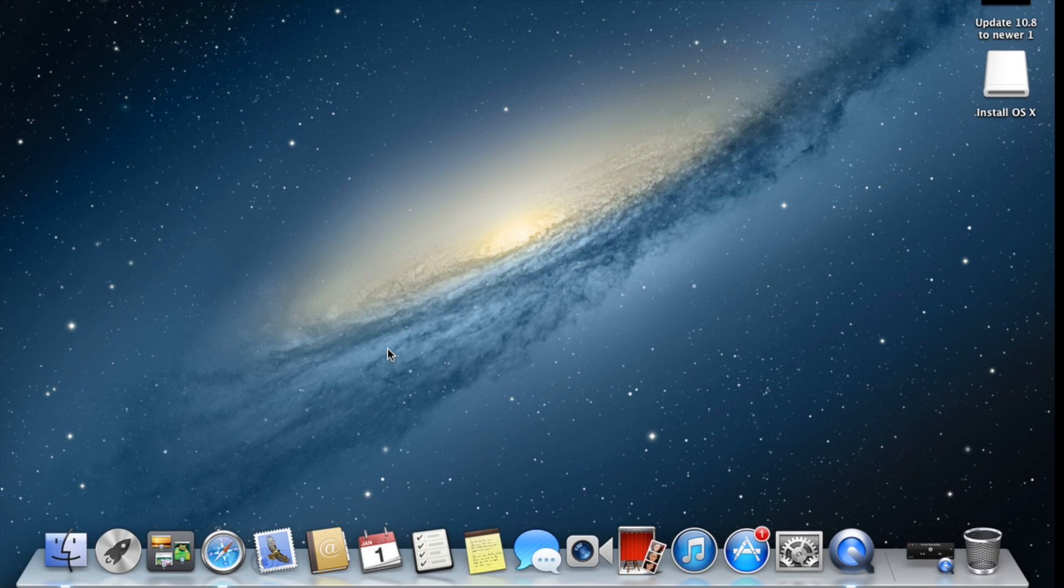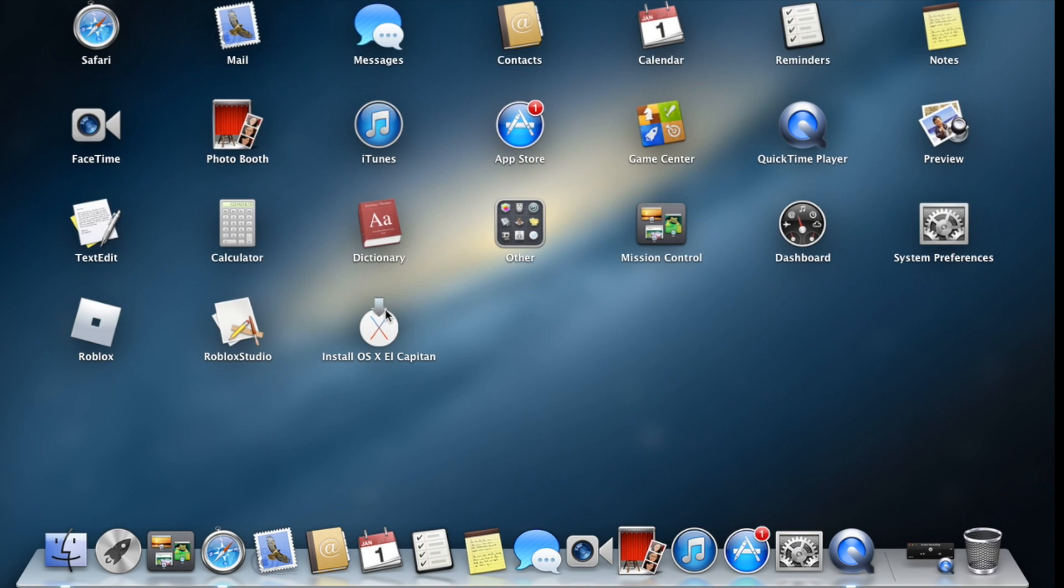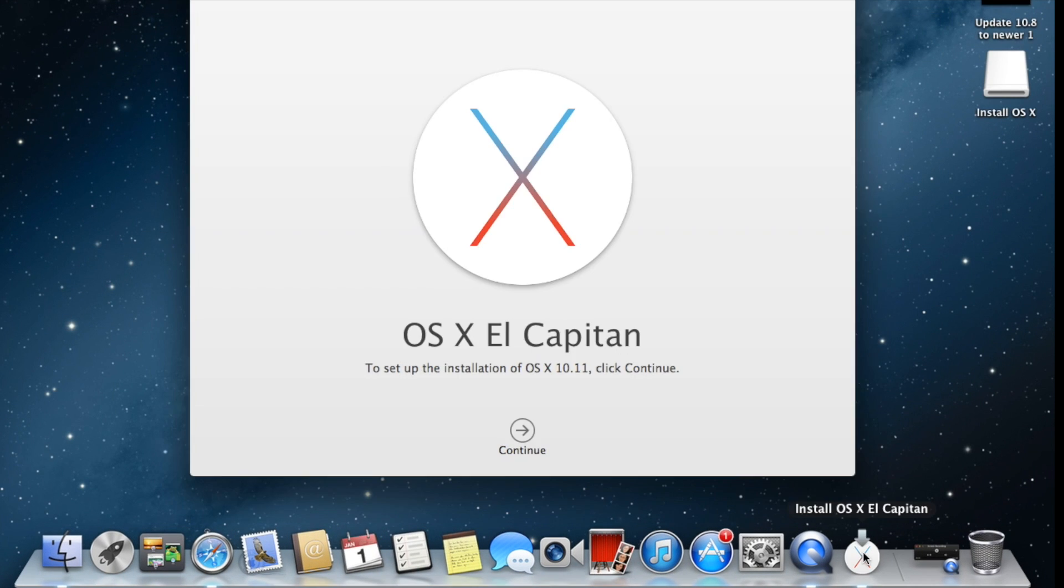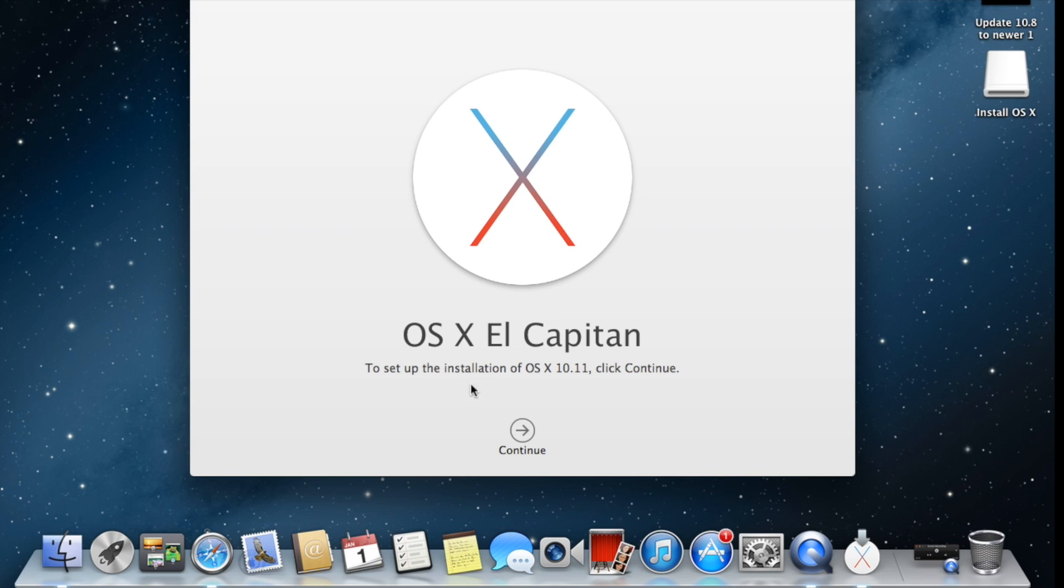Now just click on the Launchpad icon. You will find Install OS X El Capitan. Double click on it, it will get back on your dock. Double click again, it will start processing installation of the latest operating system. You can read it and click on Continue.